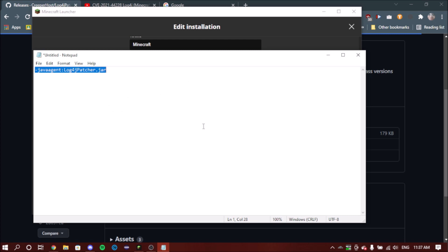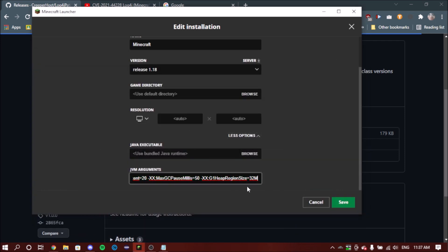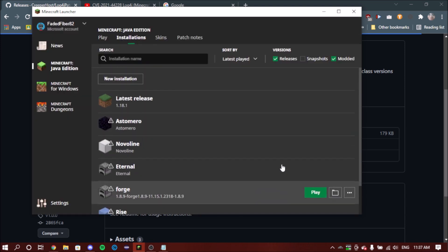Copy the first thing in the pinned comment, which would be this. And then you want to go to the back of JVM arguments where it will say G1HeapRegionSize equals 32M. Press space once after the M and then paste it in and save. That is it.